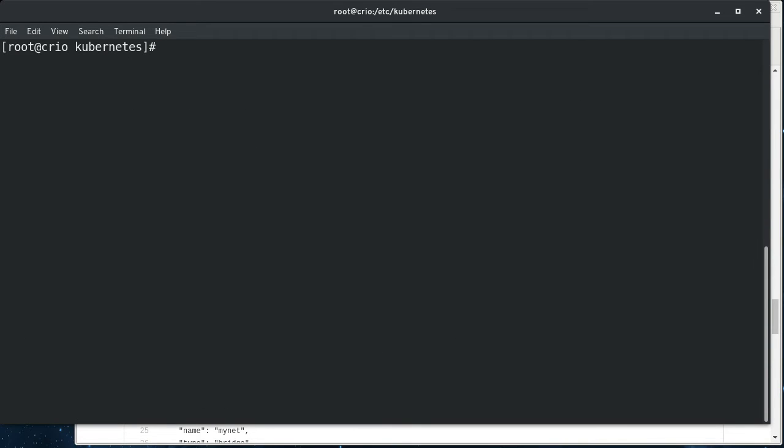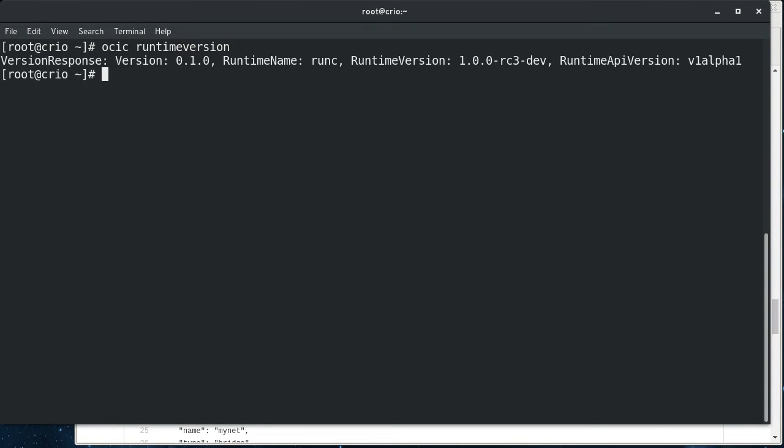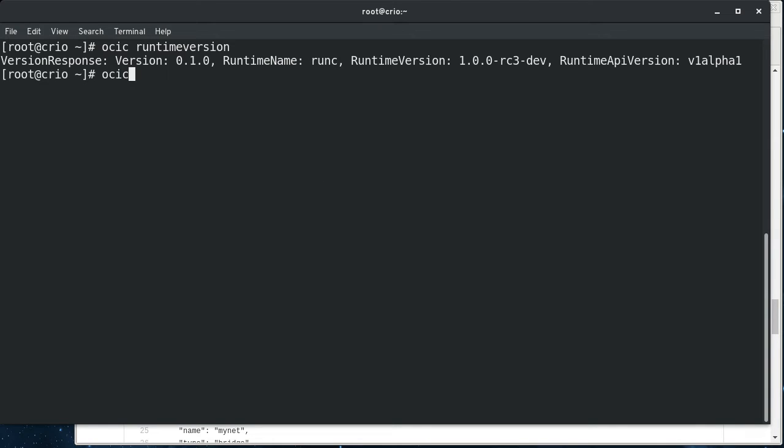So just to do a quick demo, the client tool is called OCIC, and you can do things like runtime version, and see the version of RunC that OCID is using under the covers, and things like that. You can also use it to list pods.